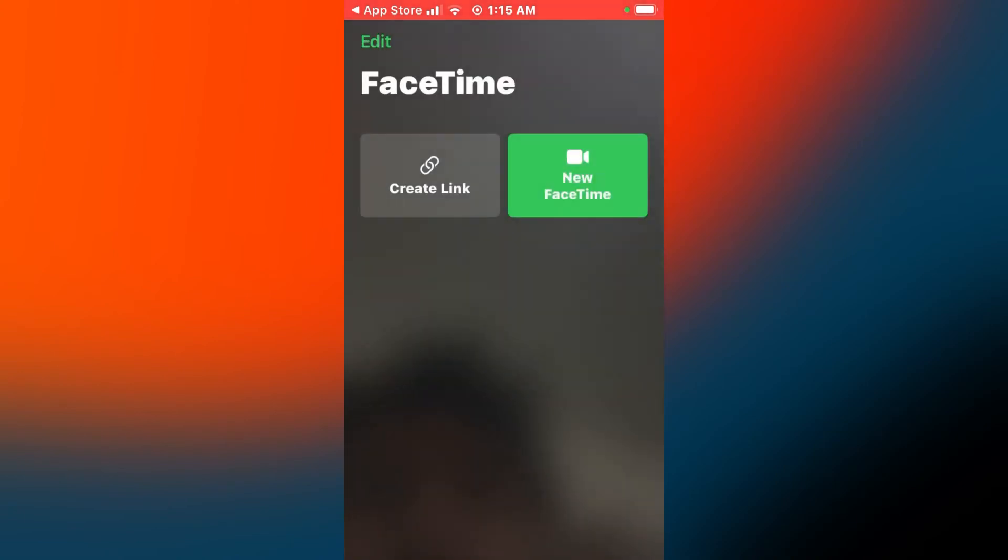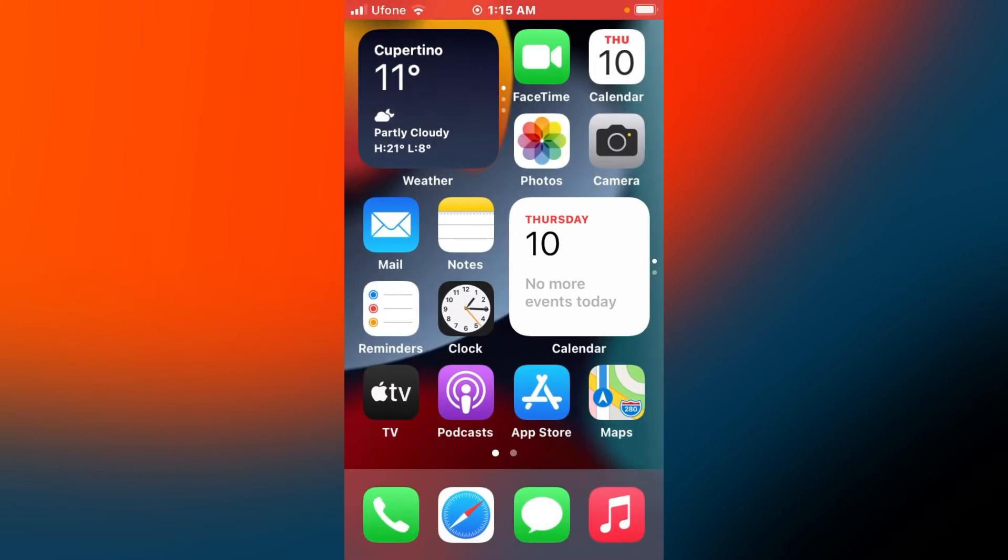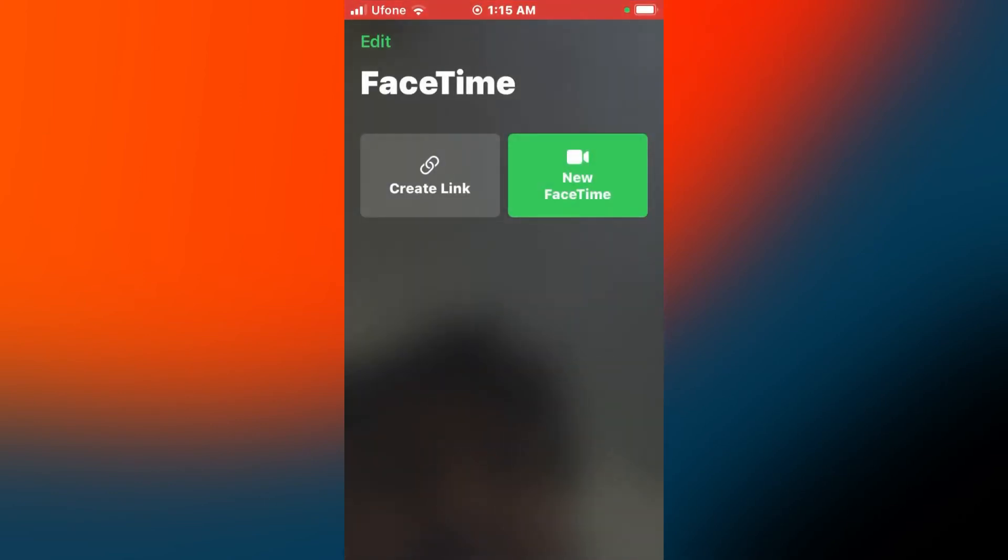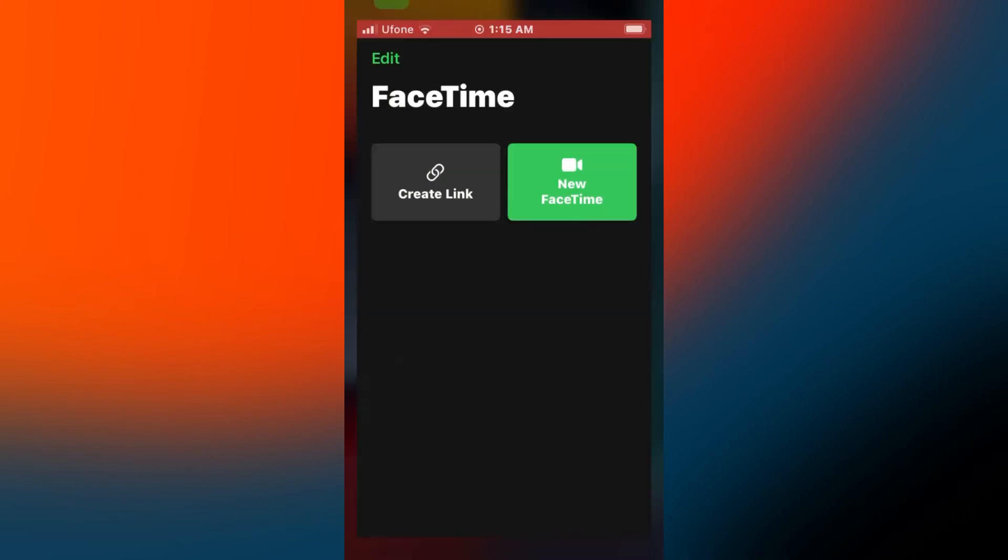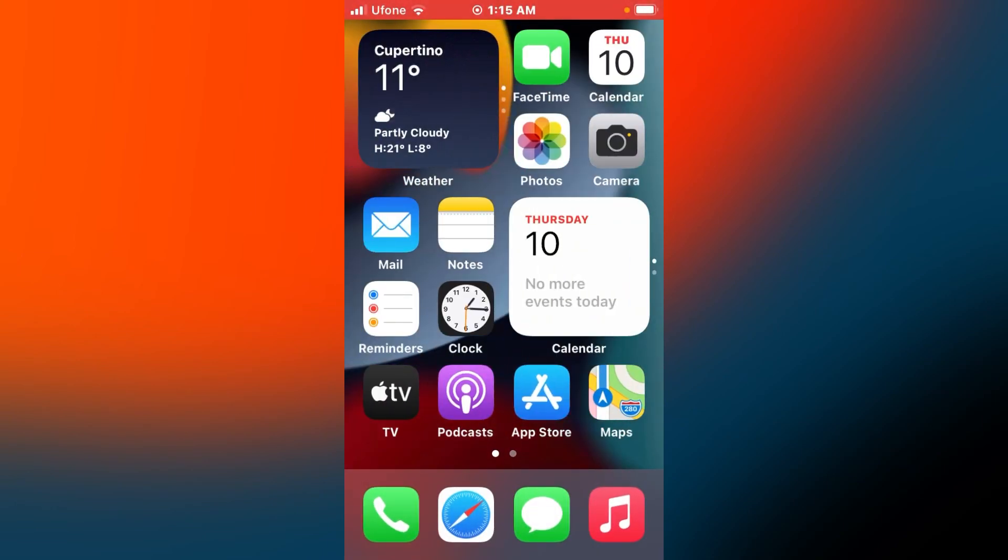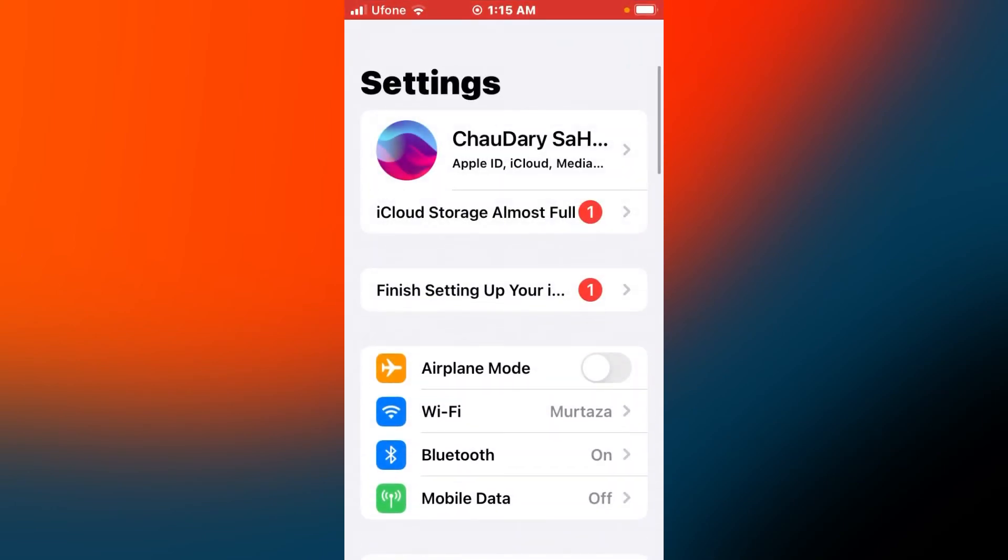You can see FaceTime is now on iPhone. The FaceTime application is fixed and no longer missing from iPhone, iPad, and iPod touch. Open the Settings app.